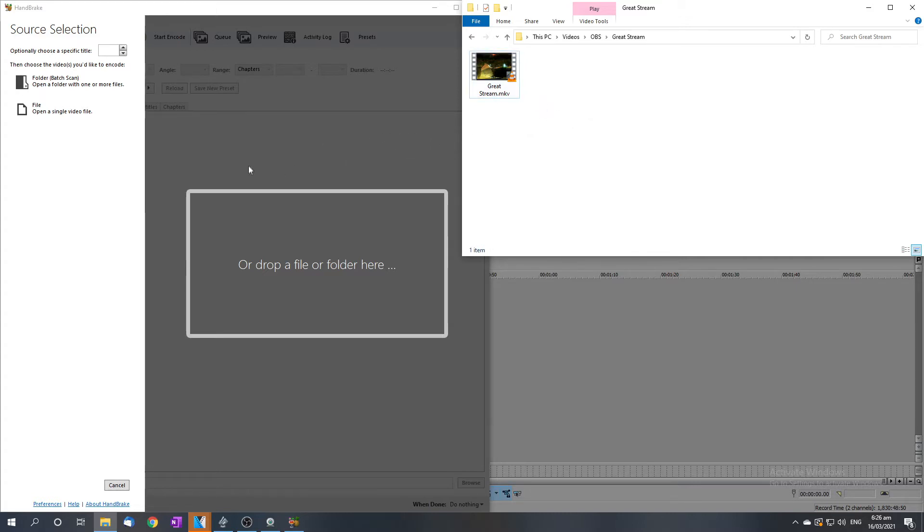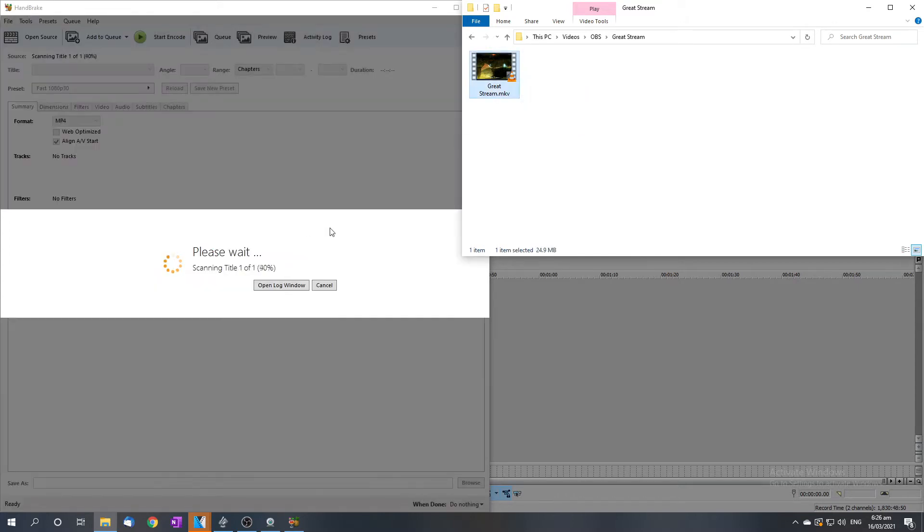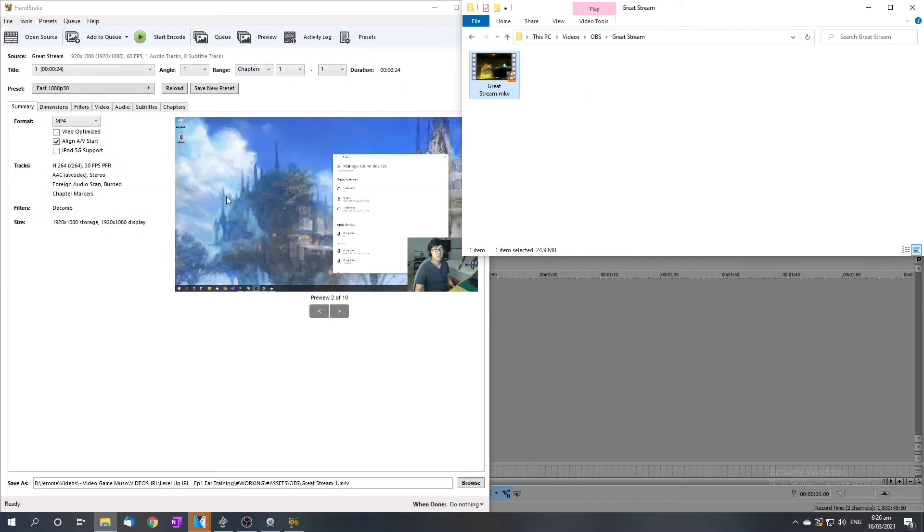Okay, so now it's as simple as dropping this file here. Alright, boom, that's loaded.